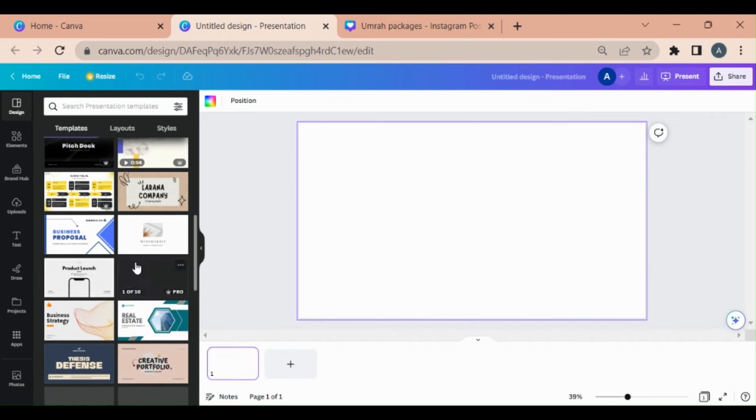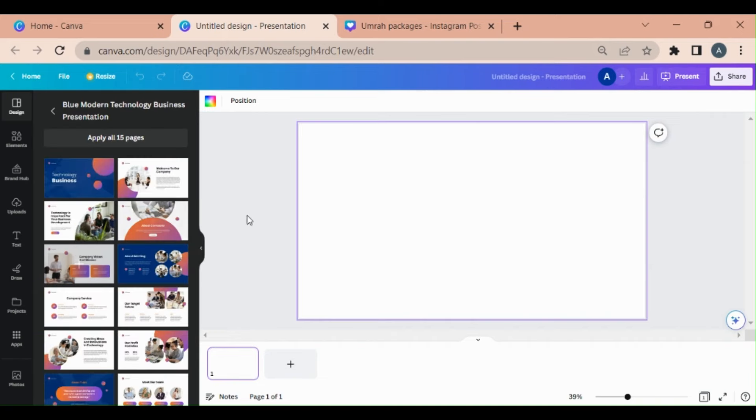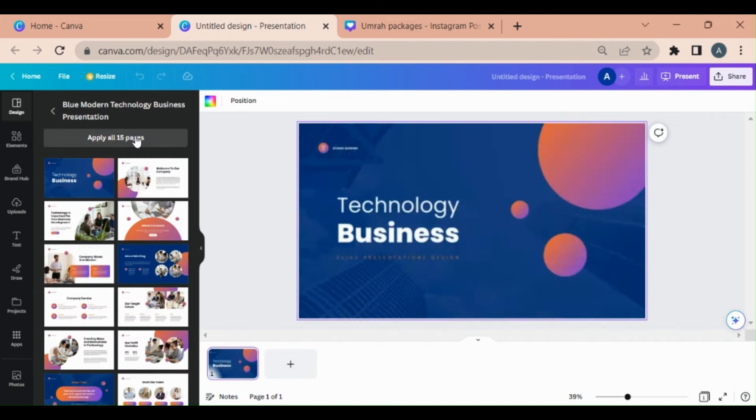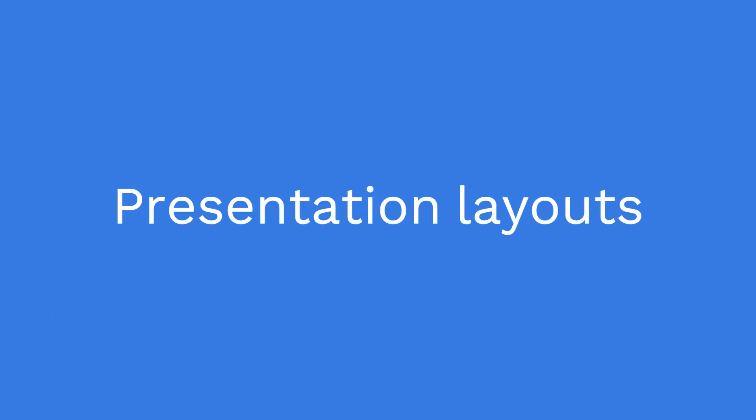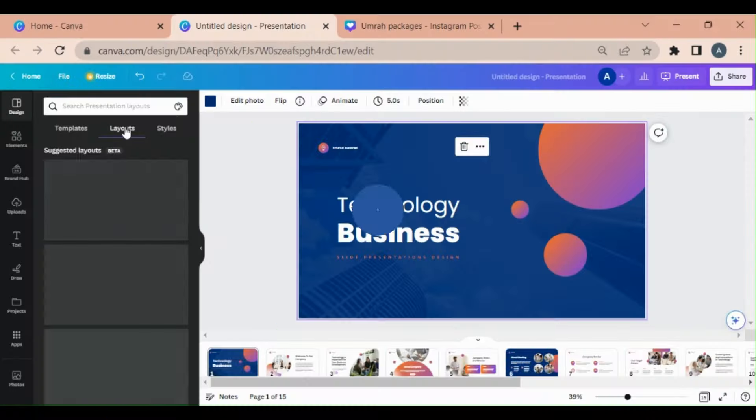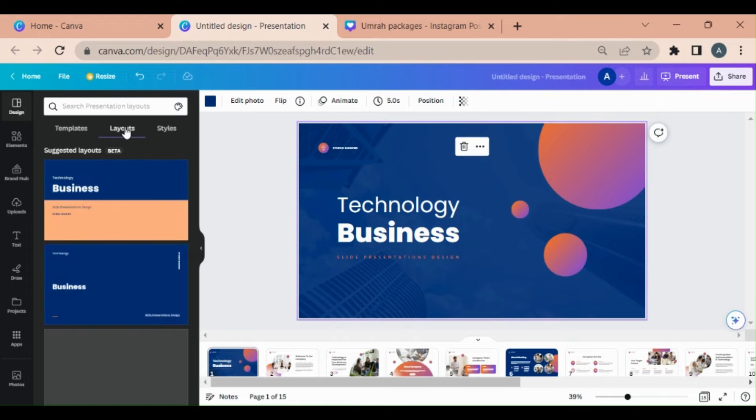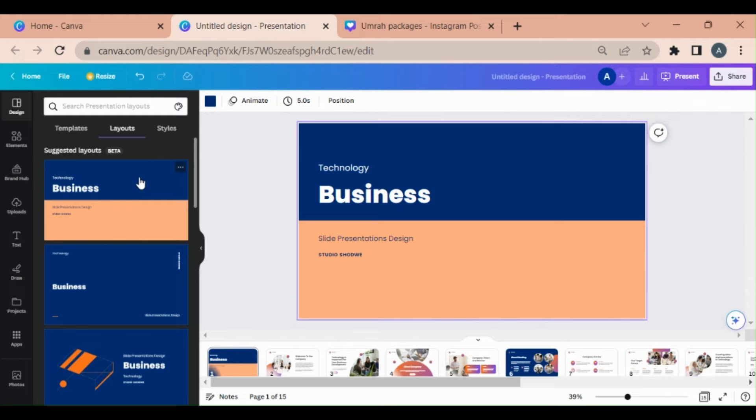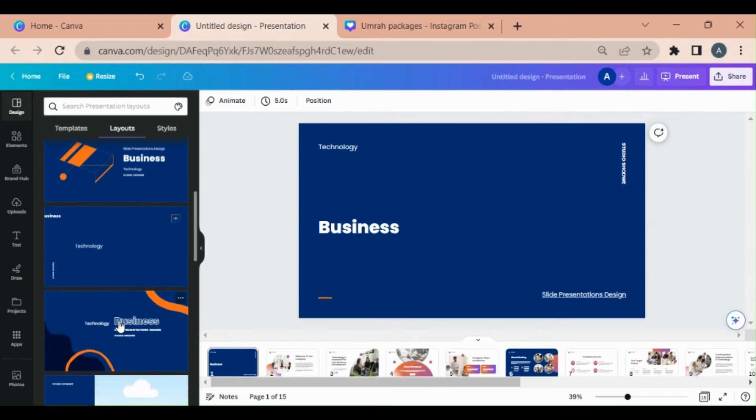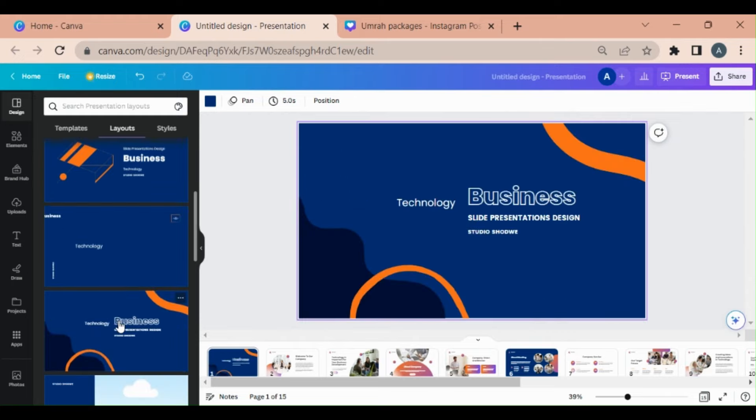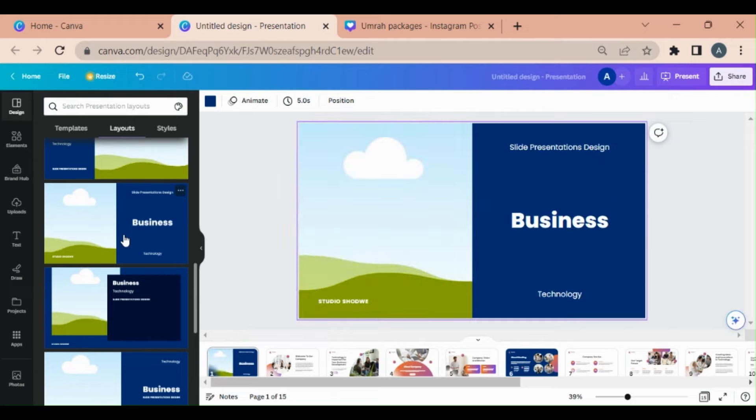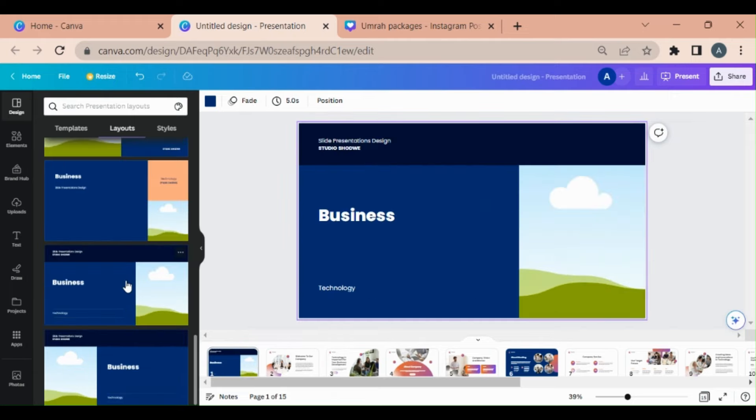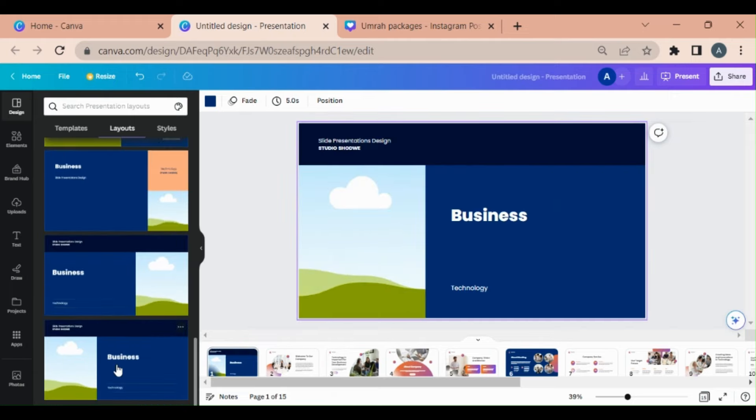Let's have this one, and I'll apply all 15 pages. If I want to change its layout, I will go to the Layout and can find out different styles. So you can also try this and play around it to find your specific design.